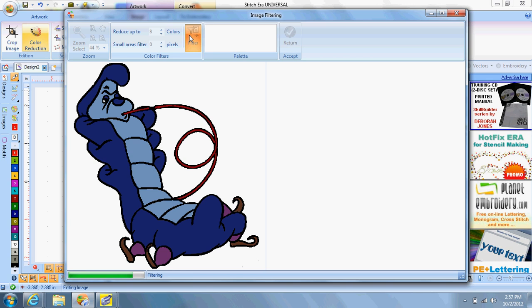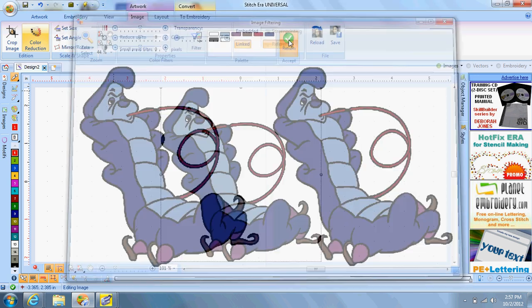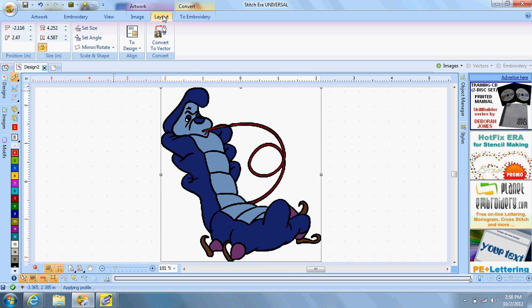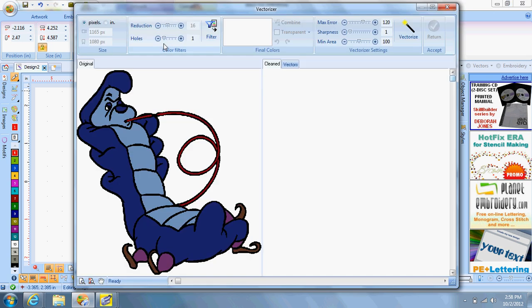And then we go to layout. Layout on the top bar here. You go to layout. And then right underneath it, convert to vectors. Click that. Now, the convert to vectors is what converts the image so it can actually be made into a usable design. Now, you have reductions here. And it goes from 2, 4, to 16, to 256. Well, we know there's eight colors. So we're going to put 16 in here.